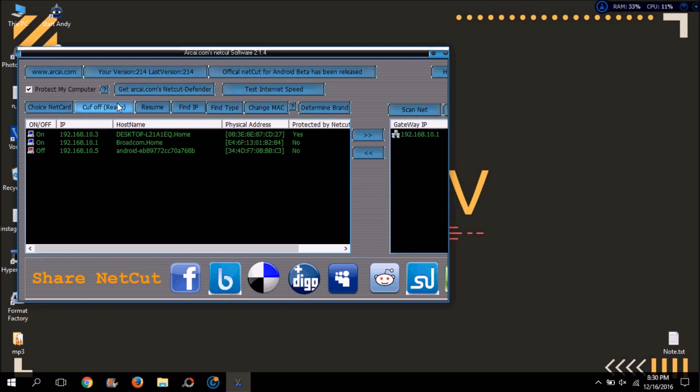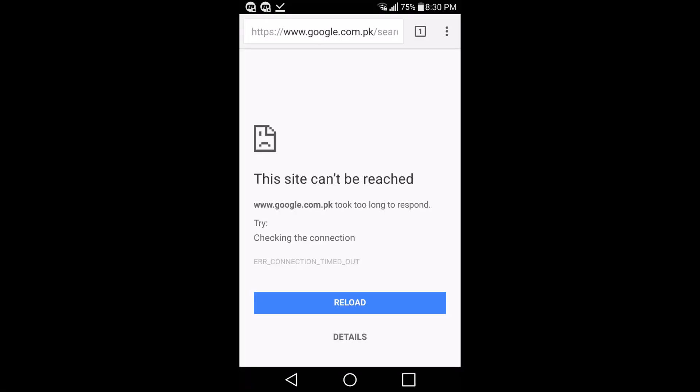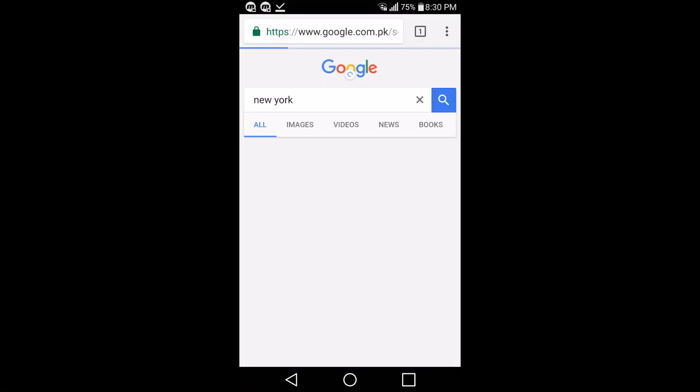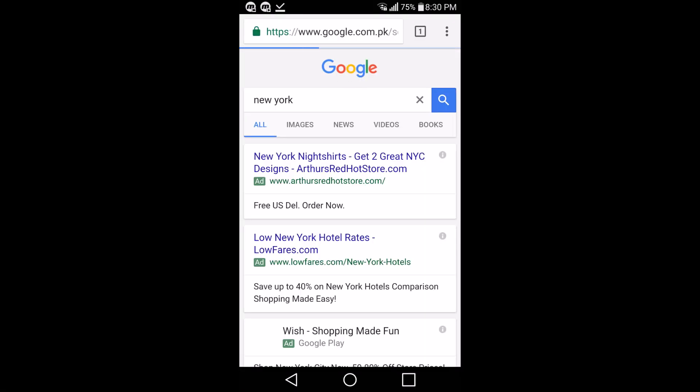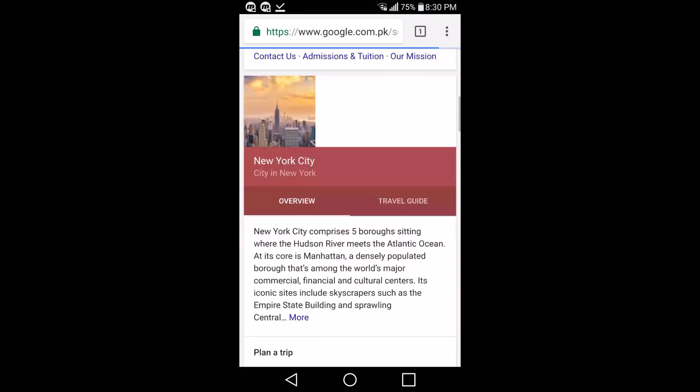And now I will resume the internet of my device. And here you can see I will reload the page and now everything is working fine for my device.